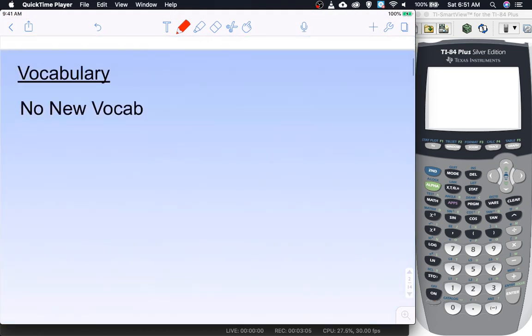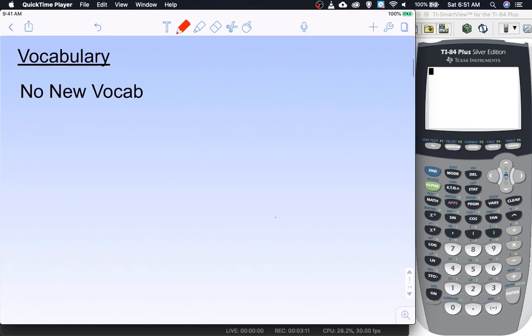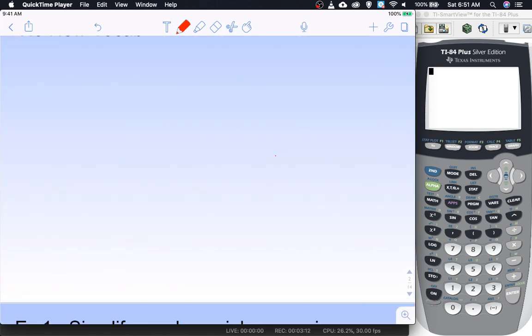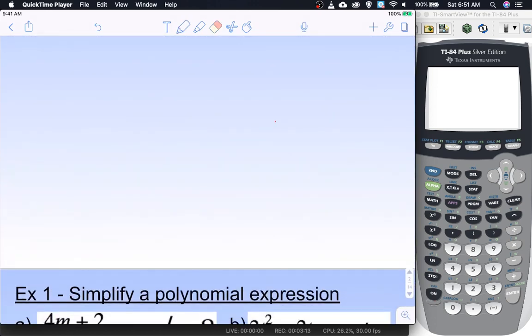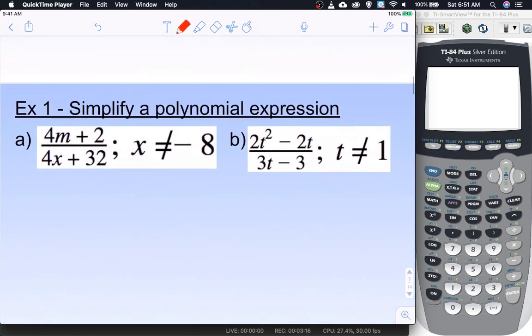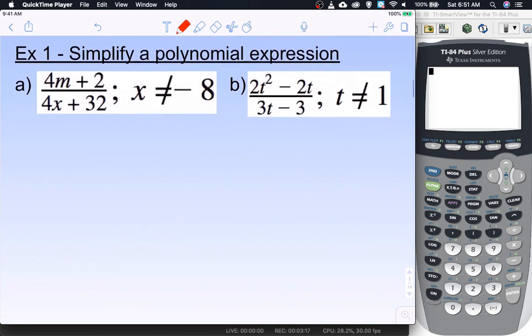There is no new vocabulary for this lesson — it's going to be the same old stuff, just a lot of it. A lot, a lot, a lot of factoring.